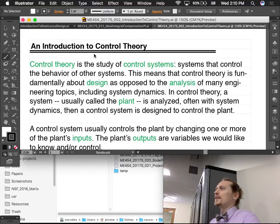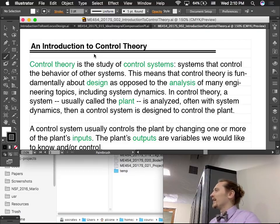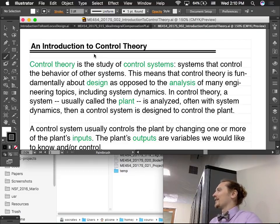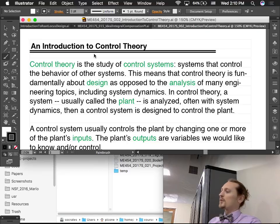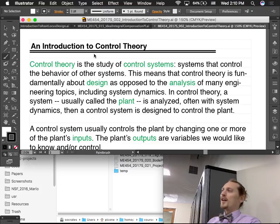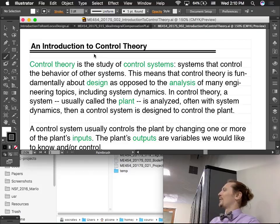We'll often call the system we're trying to control the plant. The plant has an output — some variable we care about, like the angular position of a link or arm. We also have an input to the plant. In the system I was using this morning, there was a motor, so the voltage input to the motor is what the controller determines. That creates a linkage motion with some angle — that's what we're trying to control.